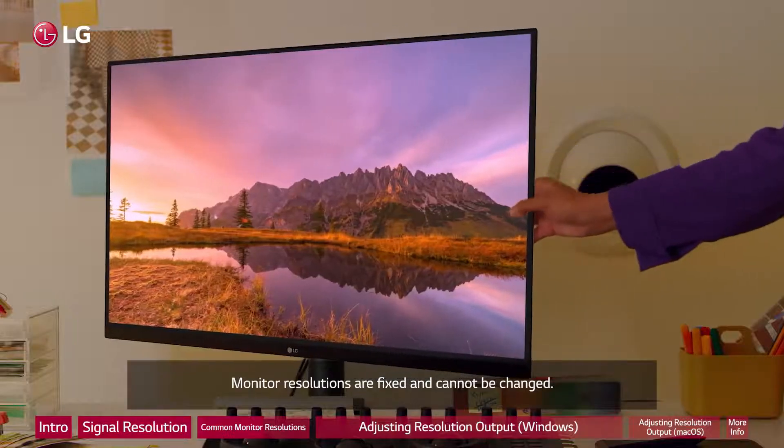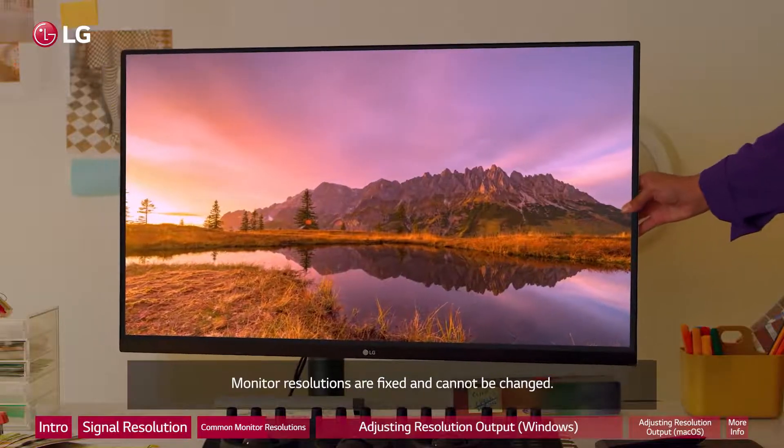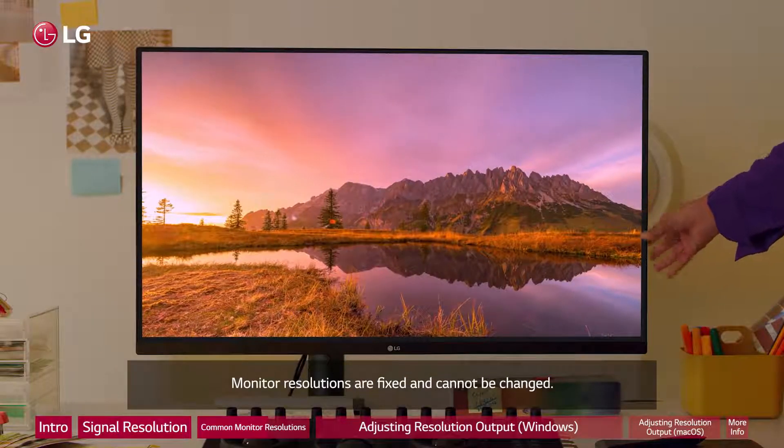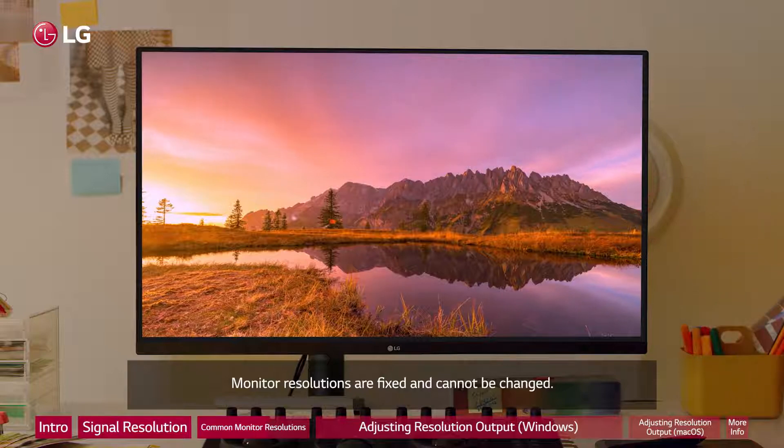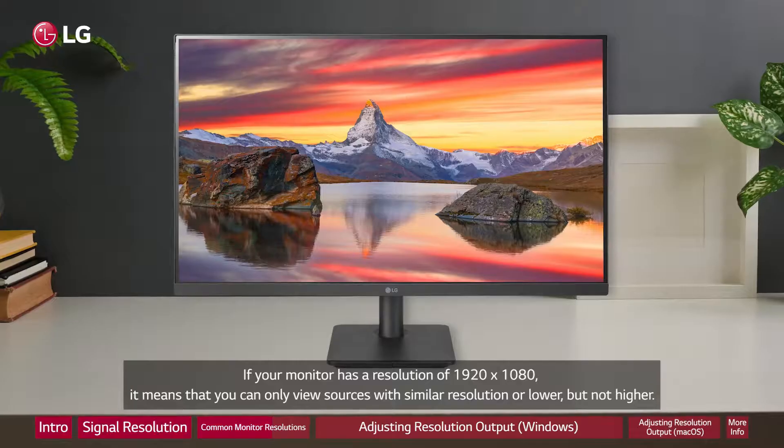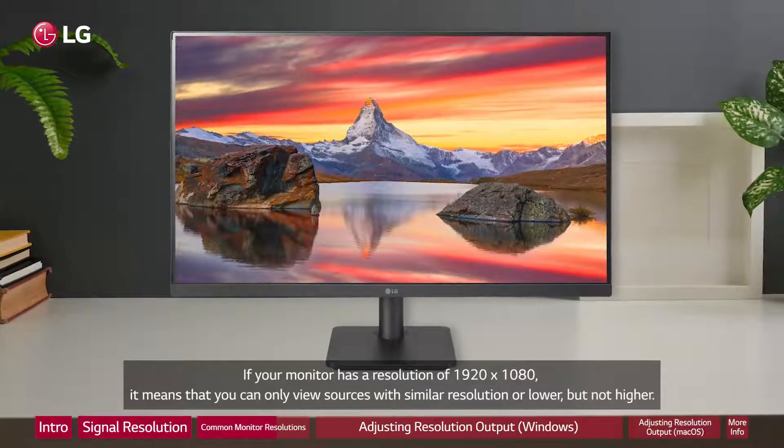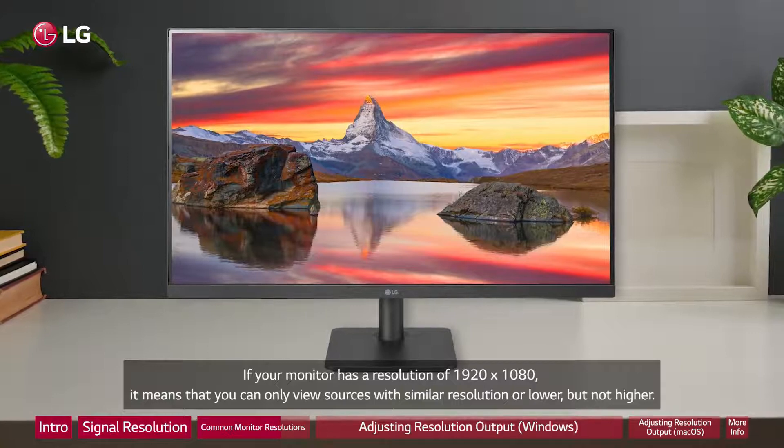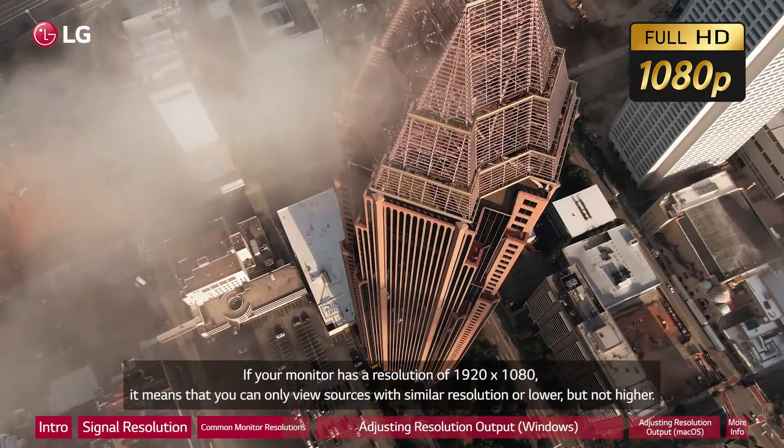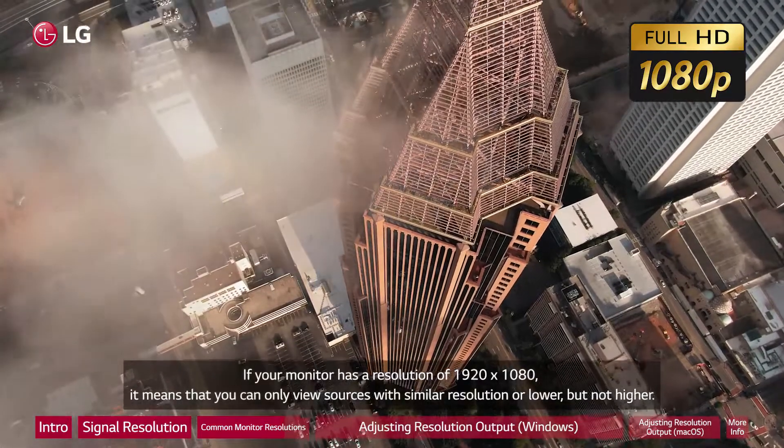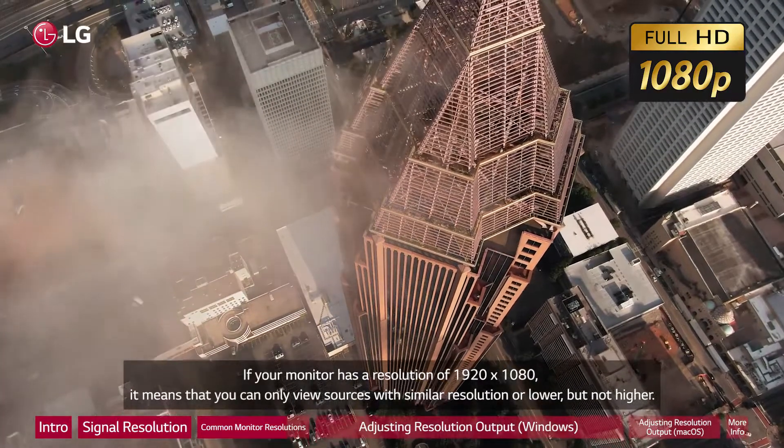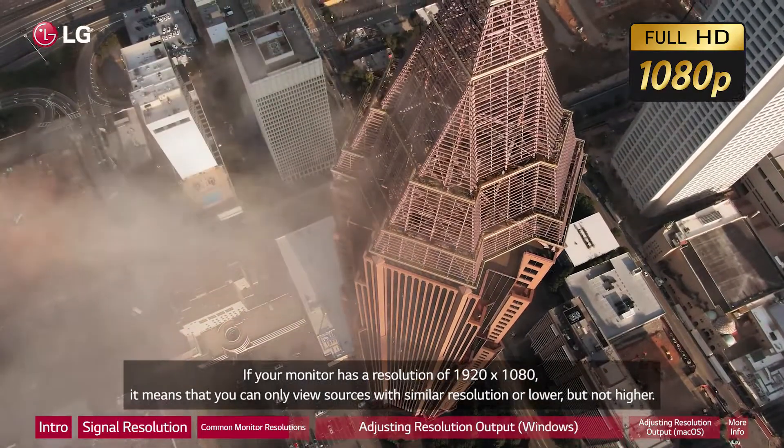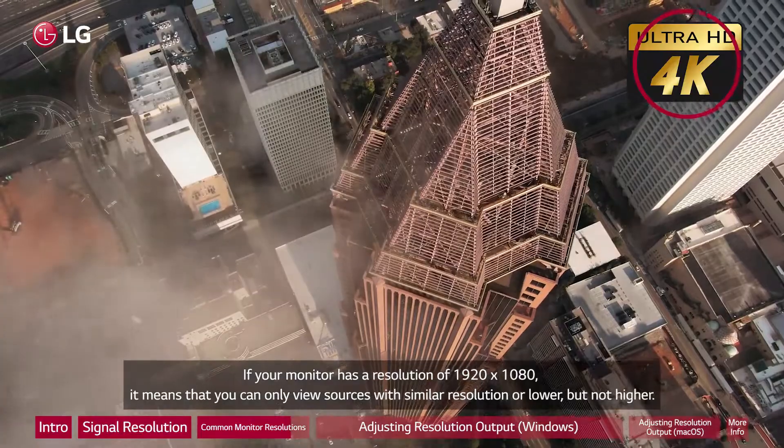Monitor resolutions are fixed and cannot be changed. If your monitor has a resolution of 1920 by 1080, it means that you can only view sources with similar resolution or lower, but not higher.